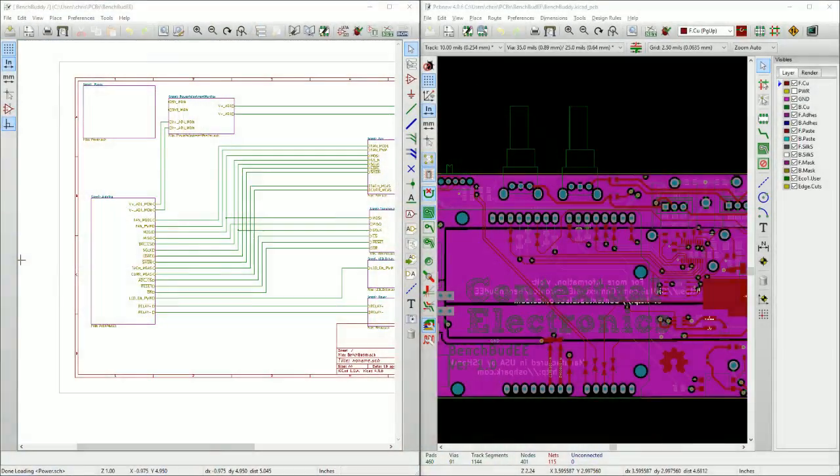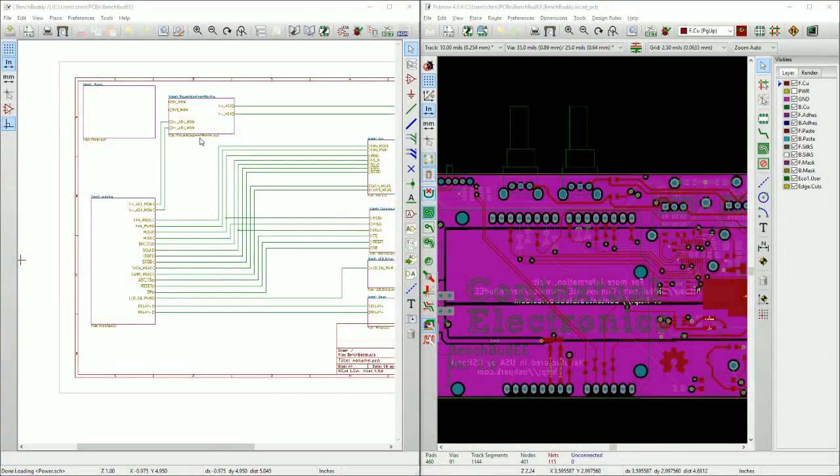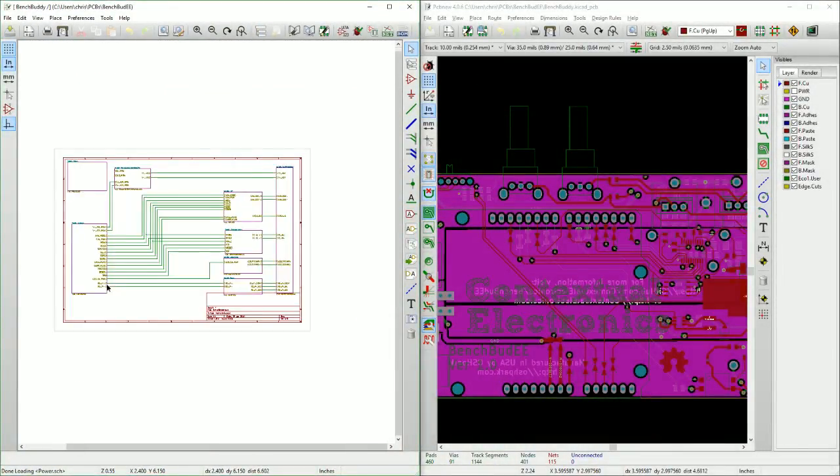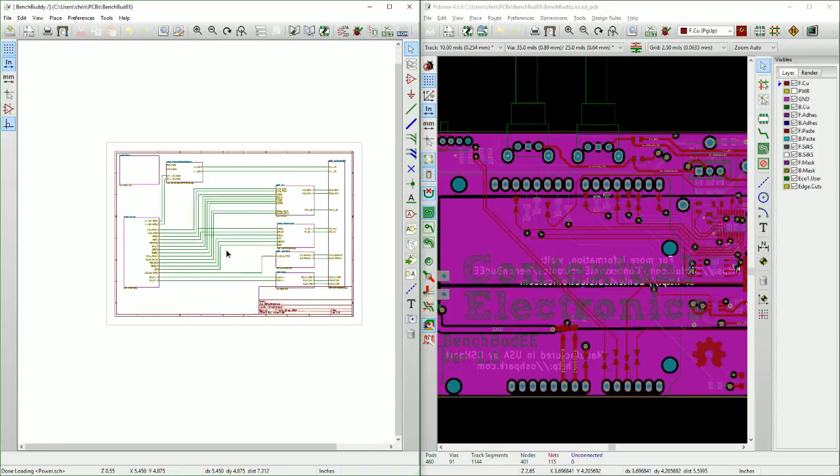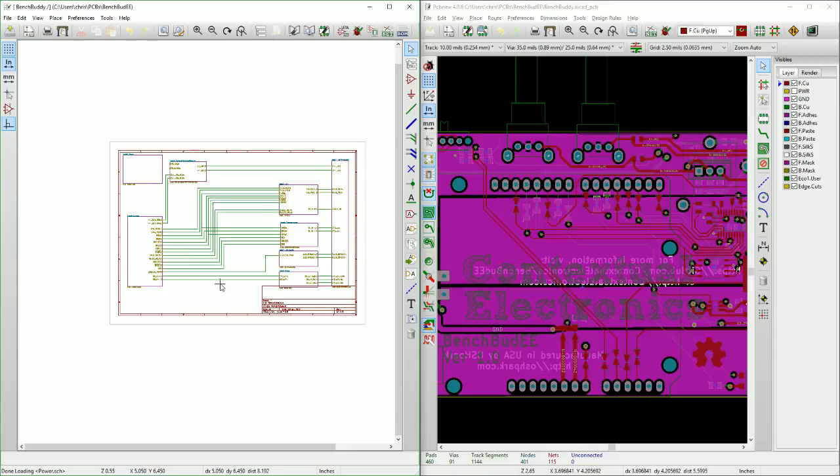So let's take a look over the screen here. I have the schematic and the layout of the BenchBuddy. This is what we worked on in the first session of Contextual Electronics.